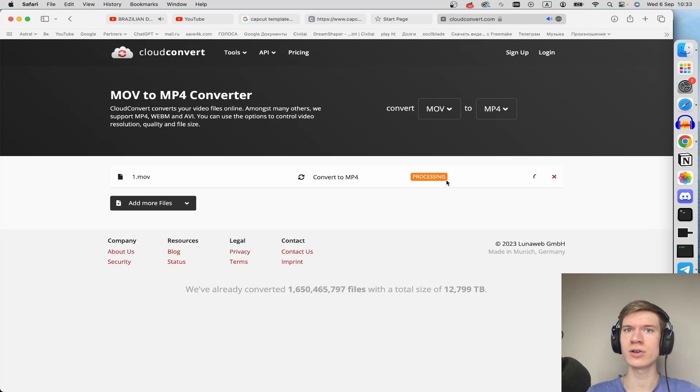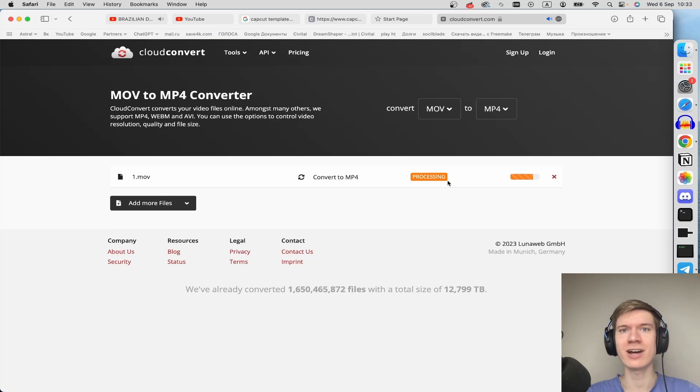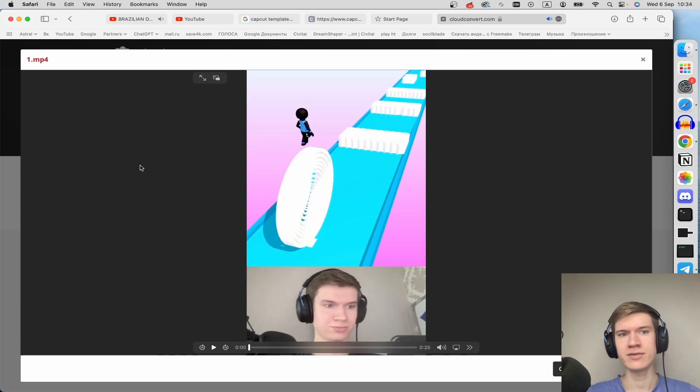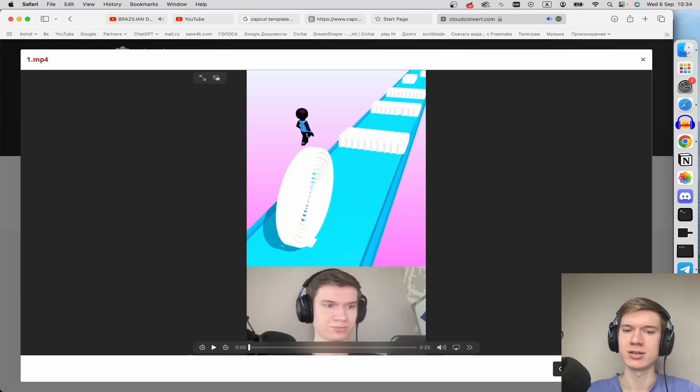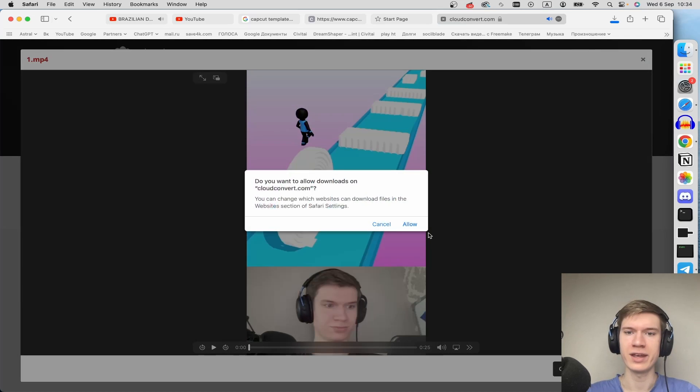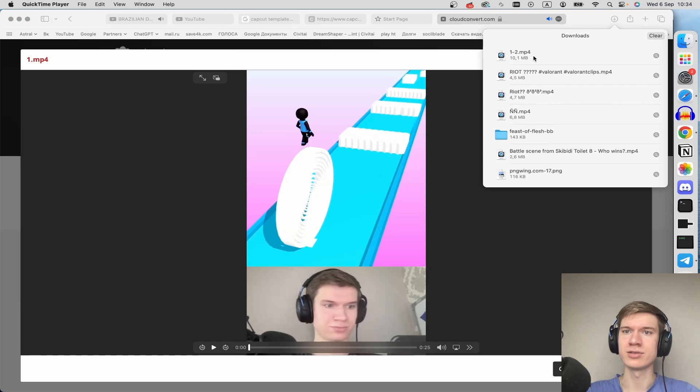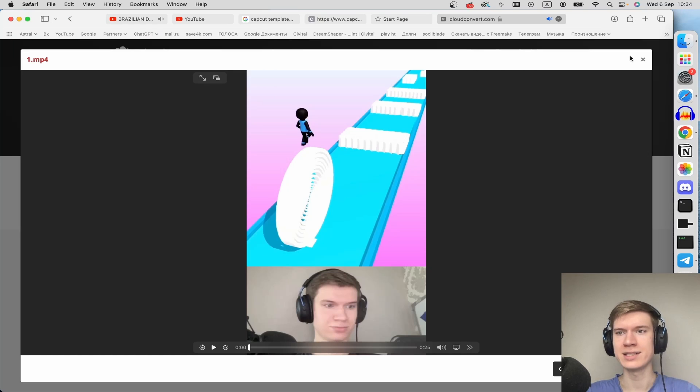After this, you can download this video and just try and upload this video in the Shorts section. As you can see, the video is completed. You can click the download button. And here, allow. And that's ready.